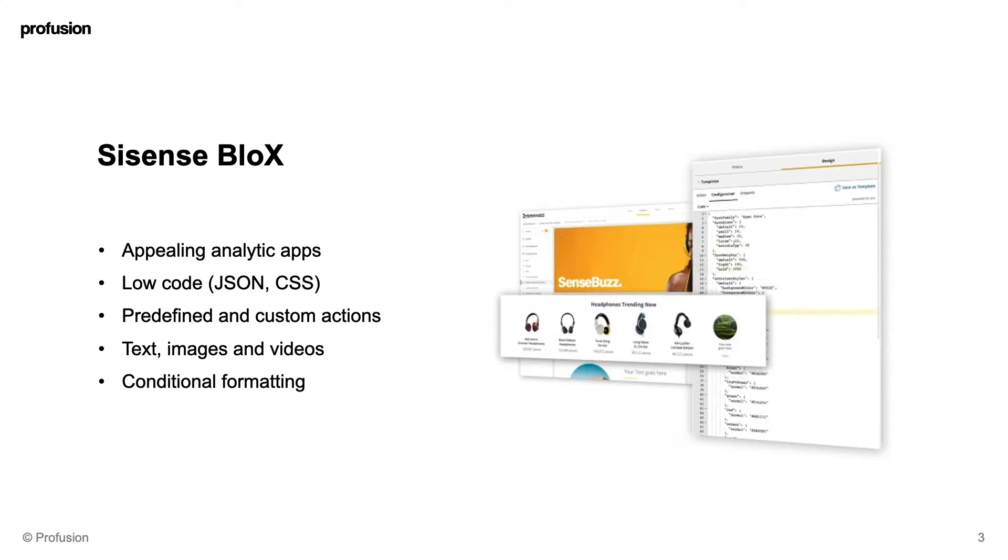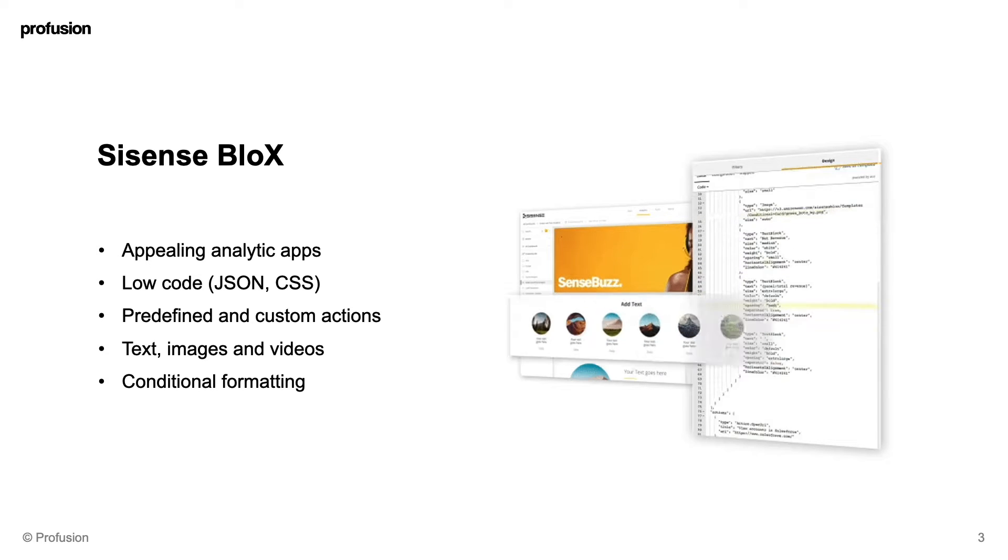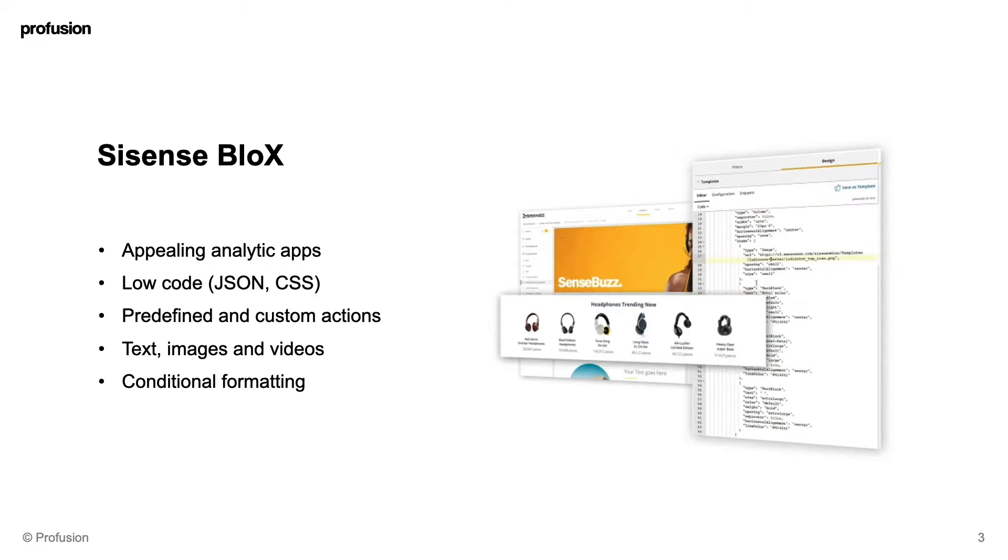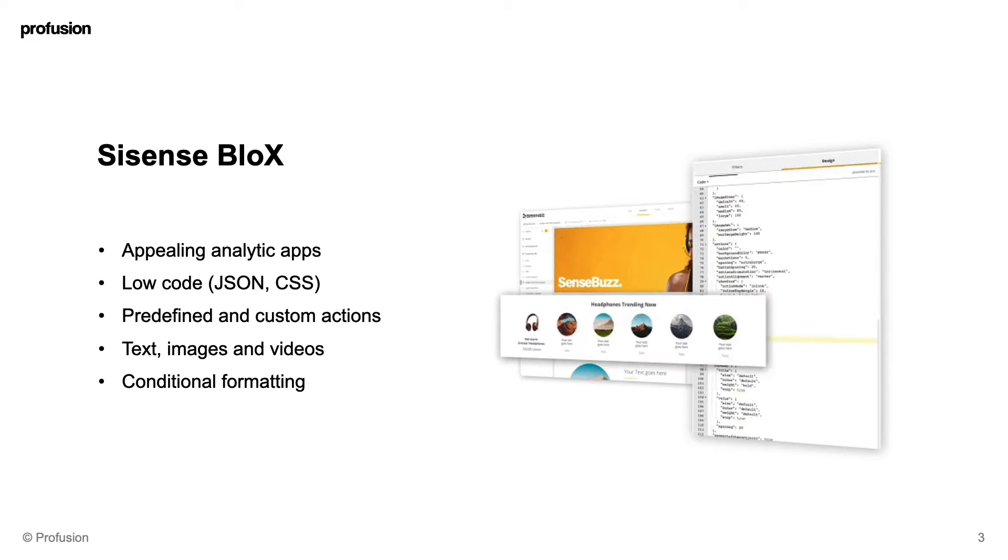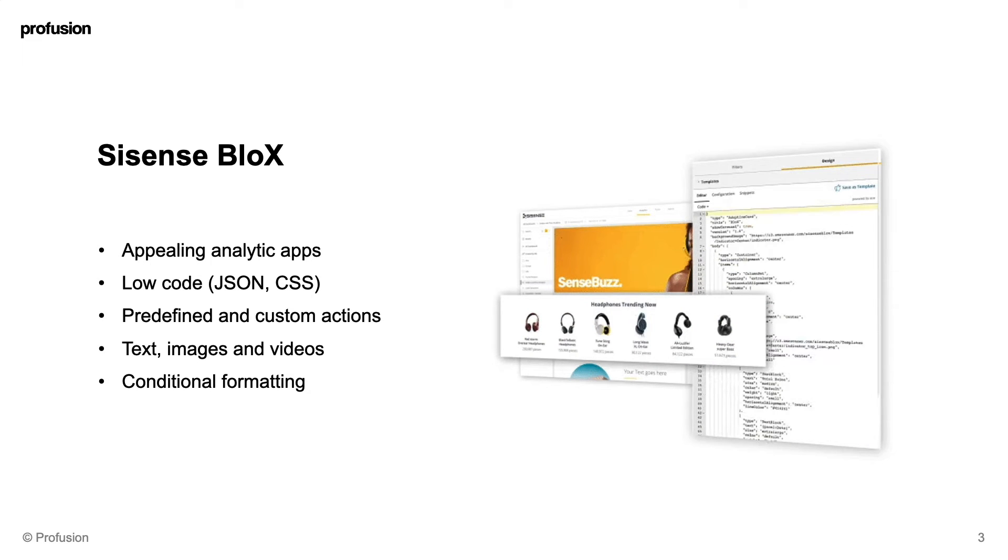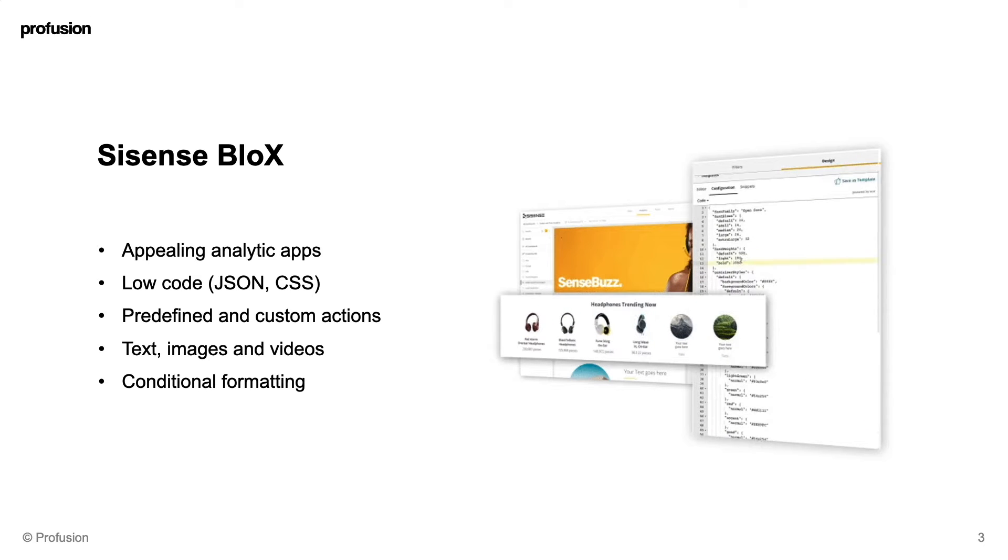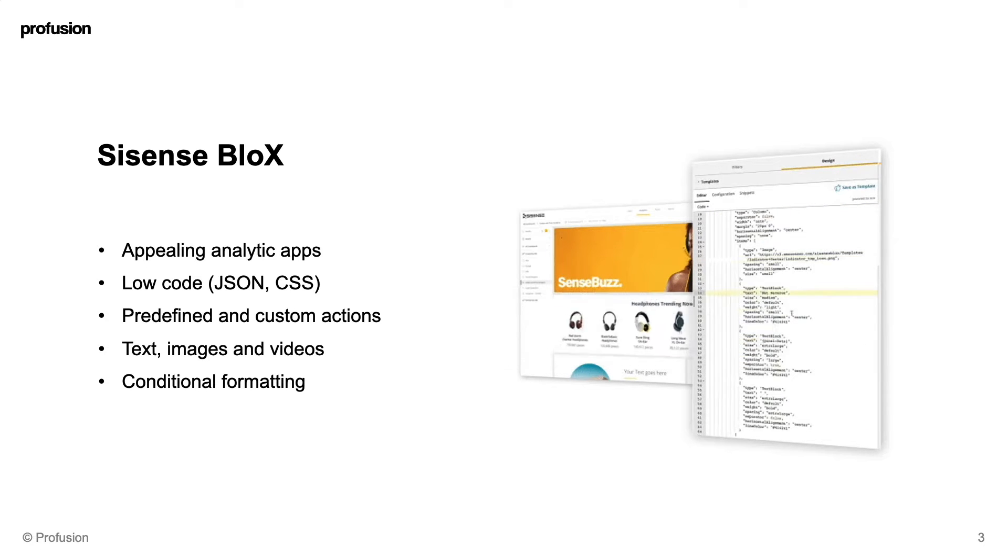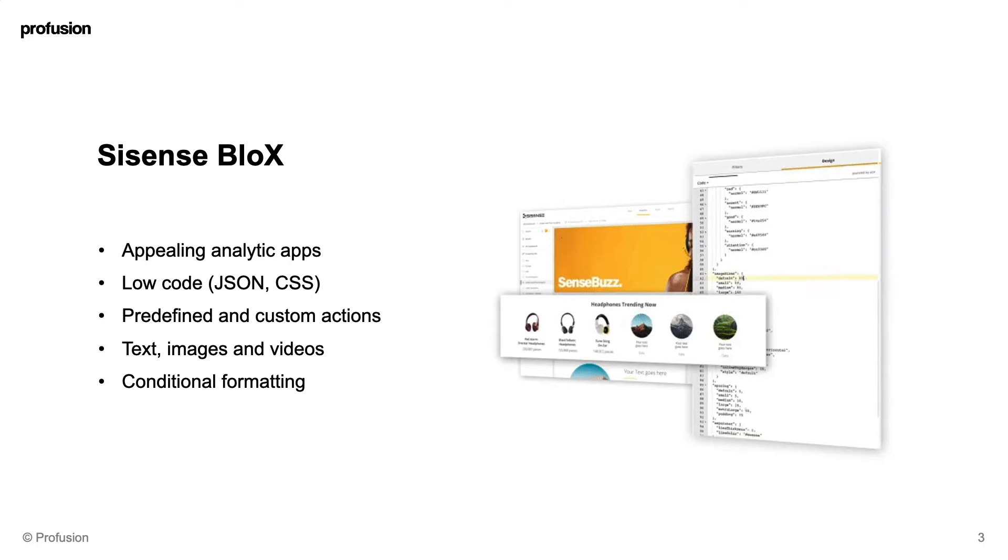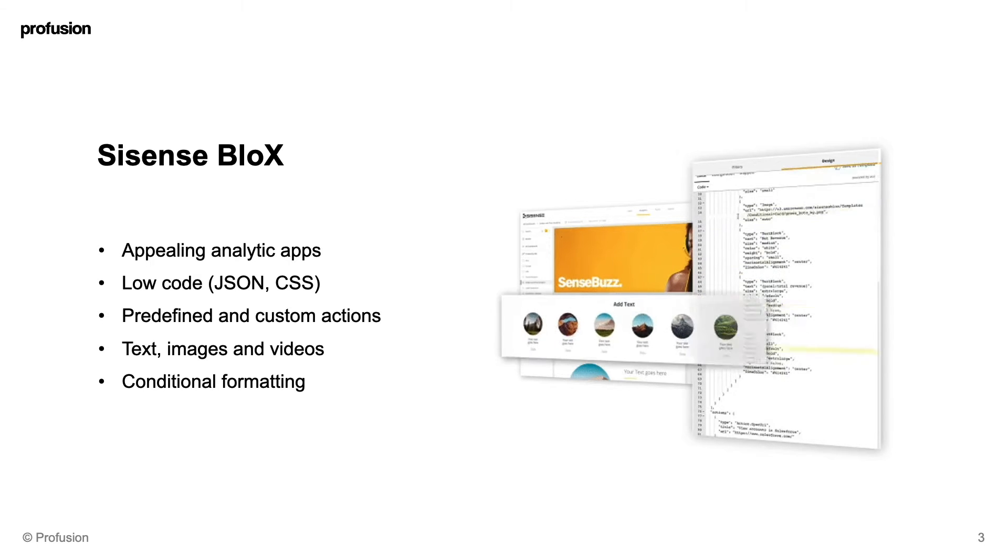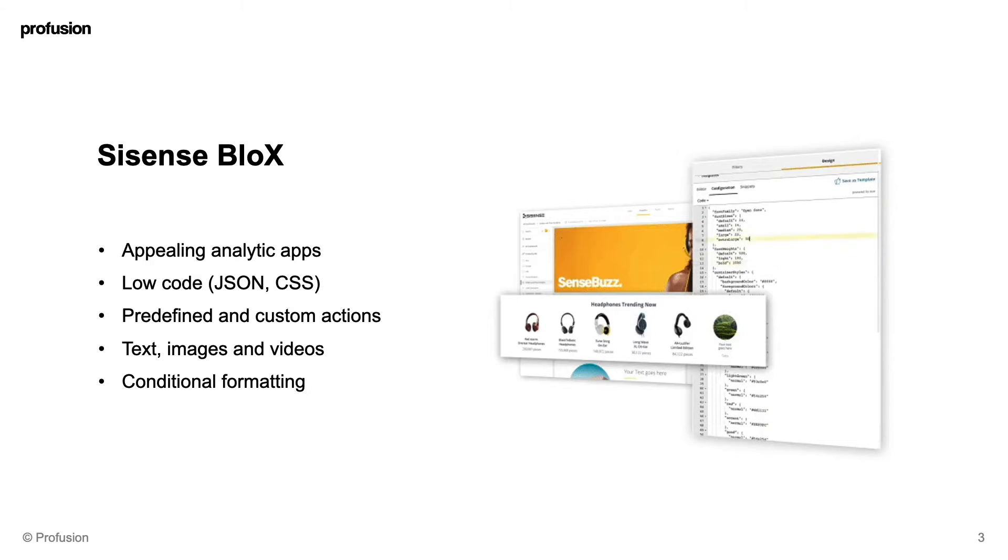Sisense Blocks is an official add-on that can be found on the Sisense Marketplace. With Blocks you can turn your dashboards into analytical apps using basic standard CSS and JSON, which allows you to access many API capabilities directly in the Sisense UI in a low-code environment. This means that actionable insights are a click away with predefined or custom actions.